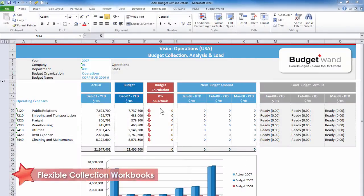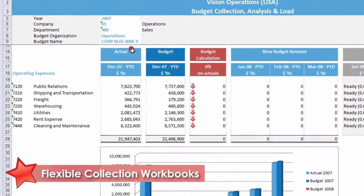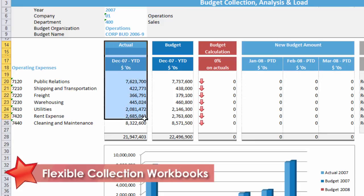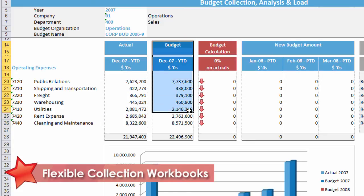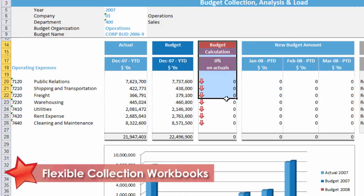In this example we have created a budget collection workbook which is comprised of both actual values and existing budget values. One of the major benefits of an Excel-based budgeting tool is the availability of Excel formatting and formulas, which in this case is used to assist with calculating and verifying the new budget data.